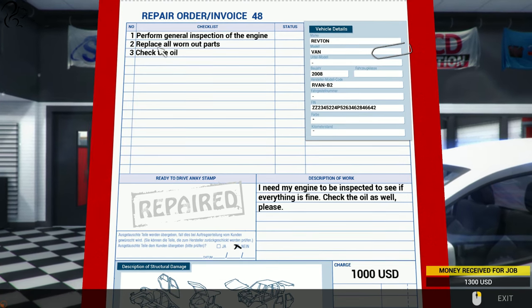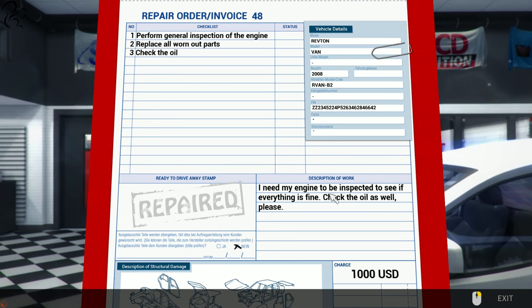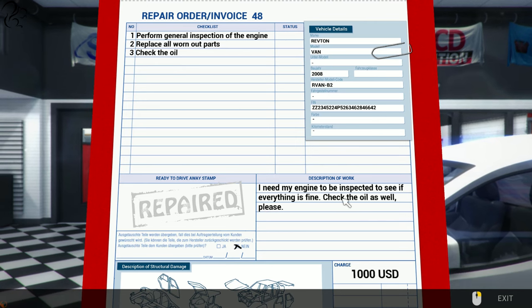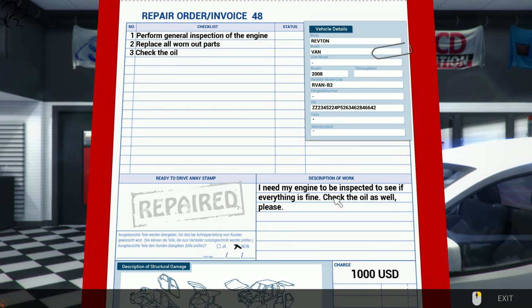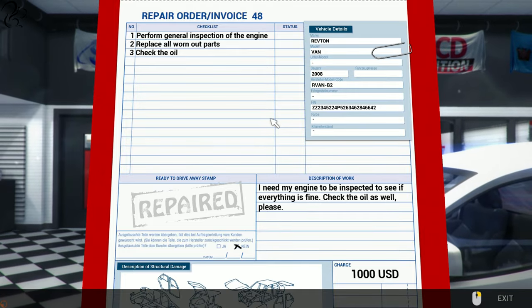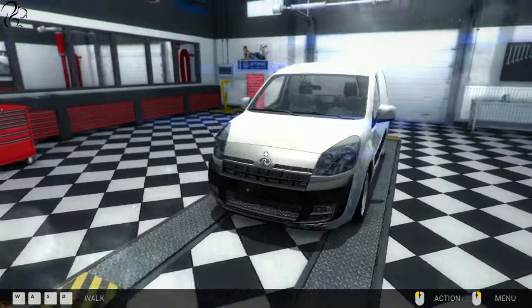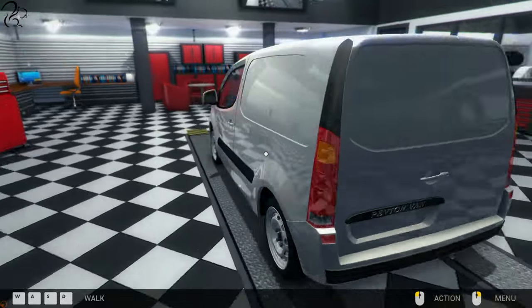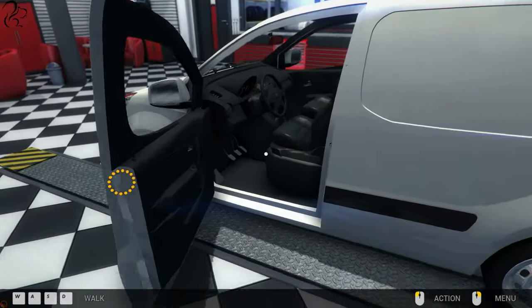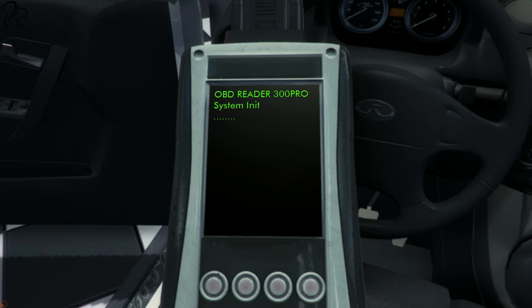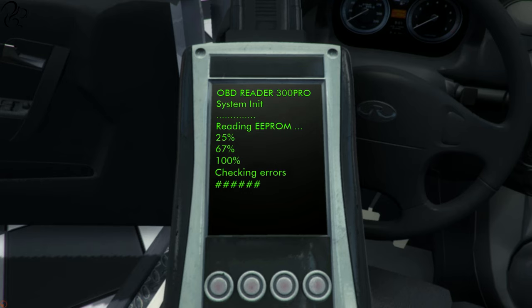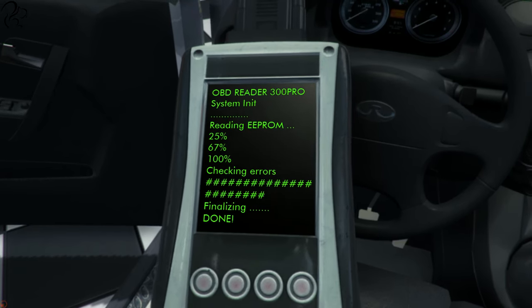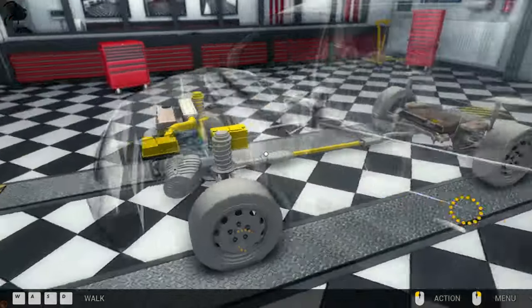Order 48. Perform general inspection of the engine. Replace all worn out parts. Check the oil. I need my engine to be inspected to see if everything is fine. Check the oil as well, please. Well, you did say everything. Check the oil. Replace all worn out. He just wants me to check it or replace it? Sorry to be pedantic, but there is a bit of a difference here. Whoa, hang on a minute. Isn't that the Renault van? I thought I told you never to bring that back here again. Do you know what? I think I might do an electronic test to see if it will highlight anything for me.